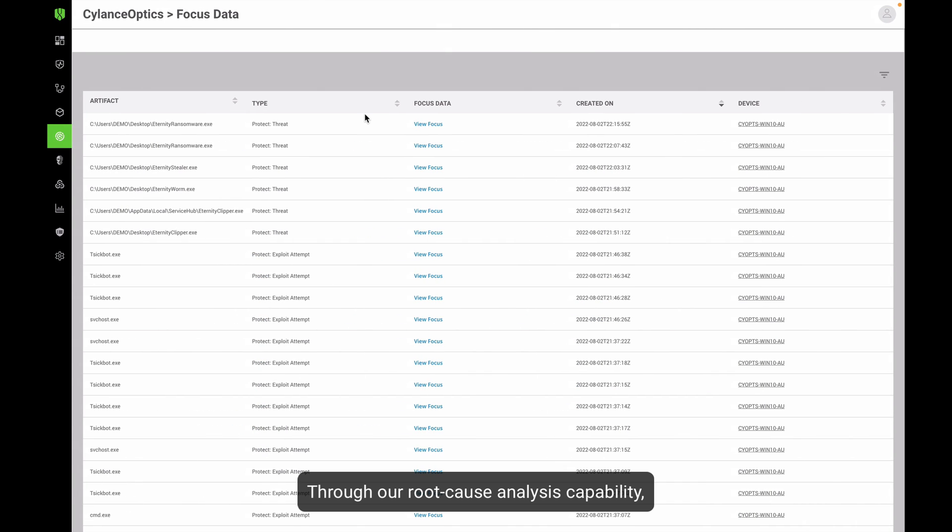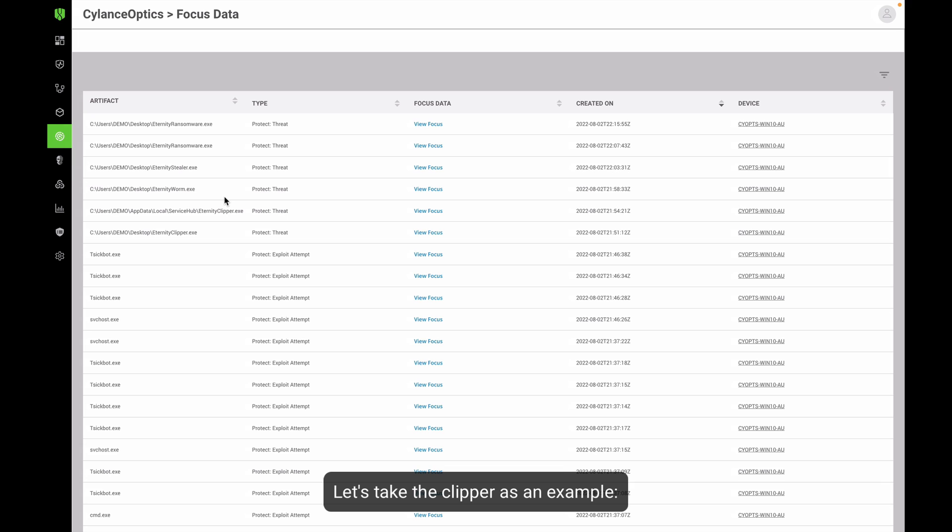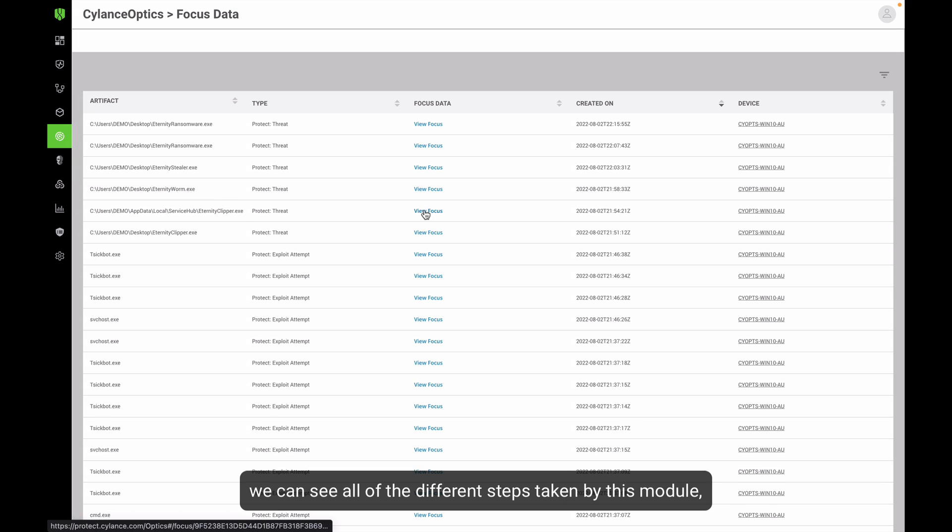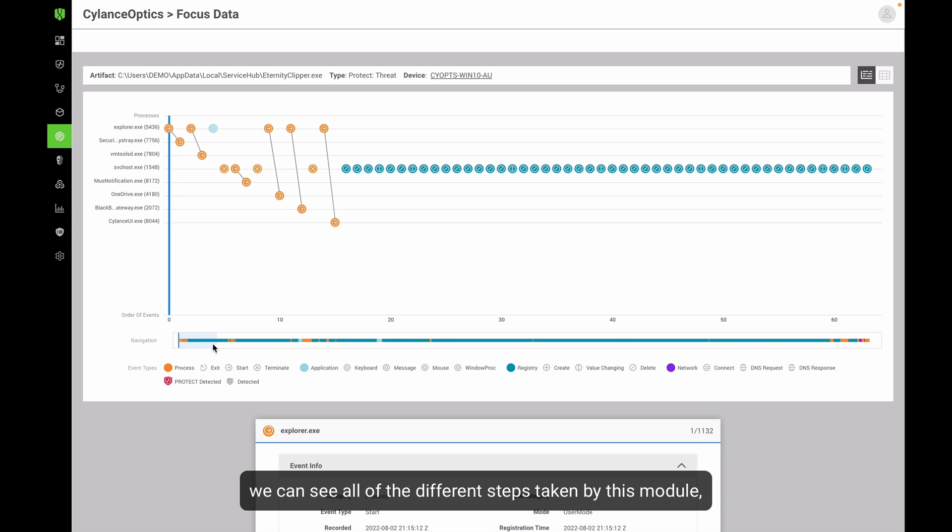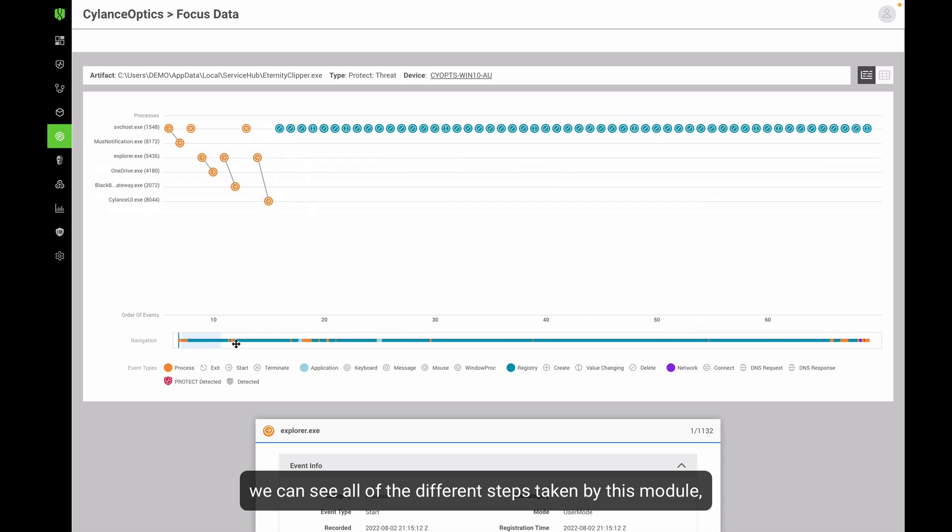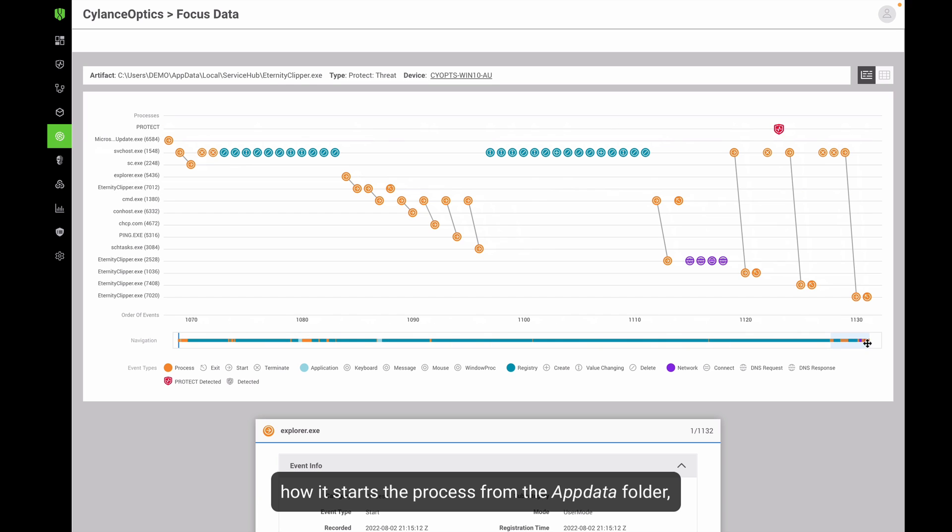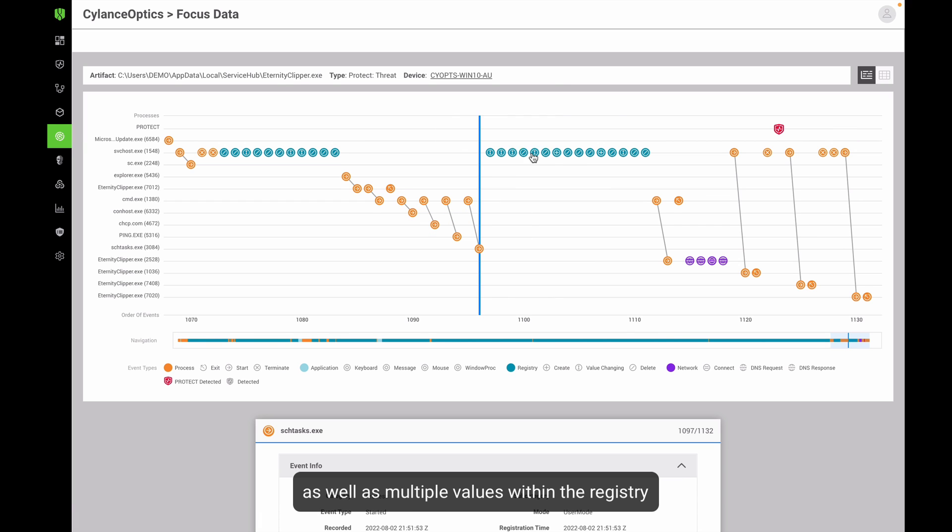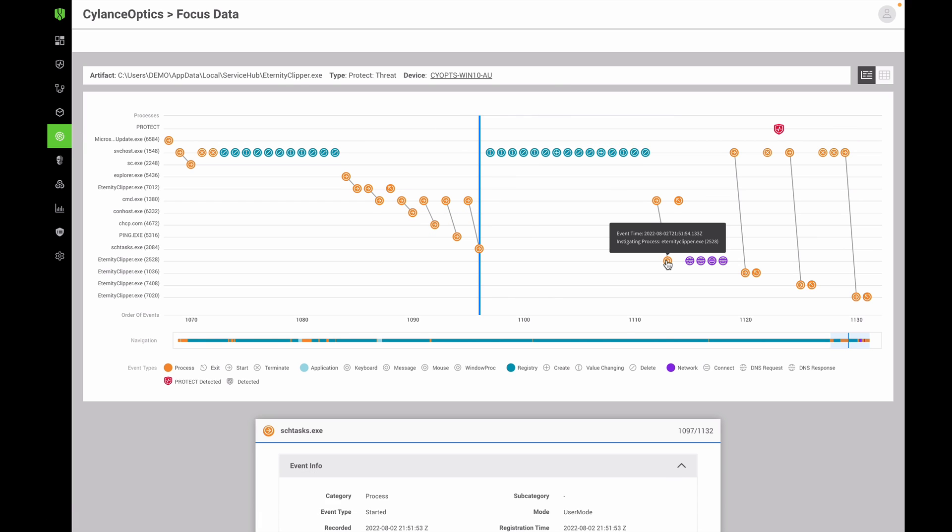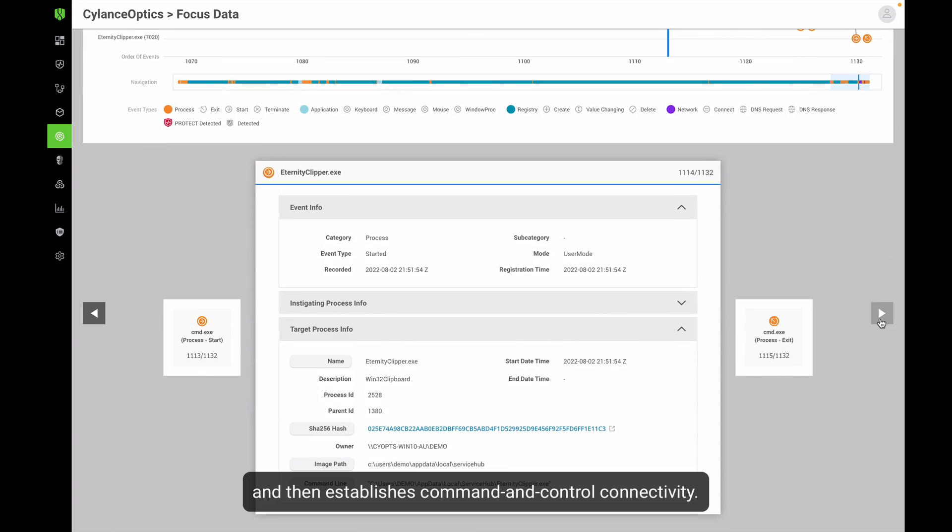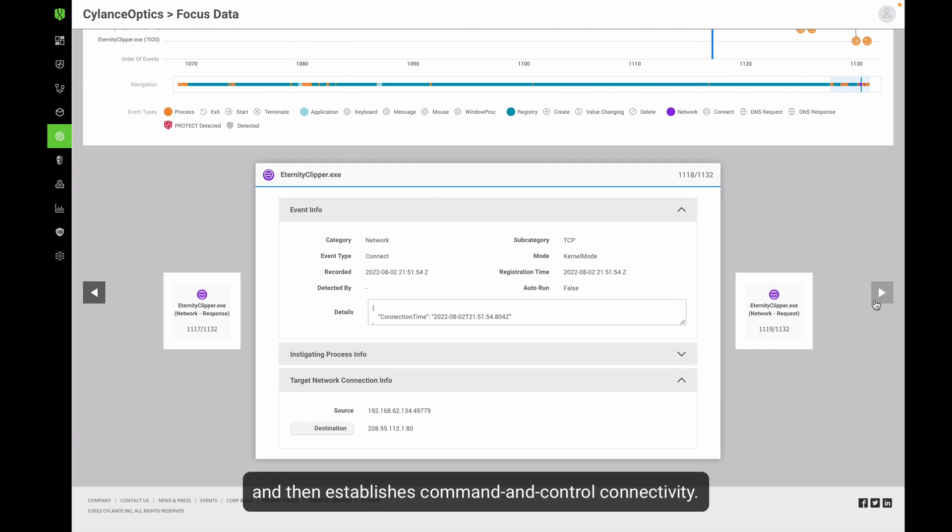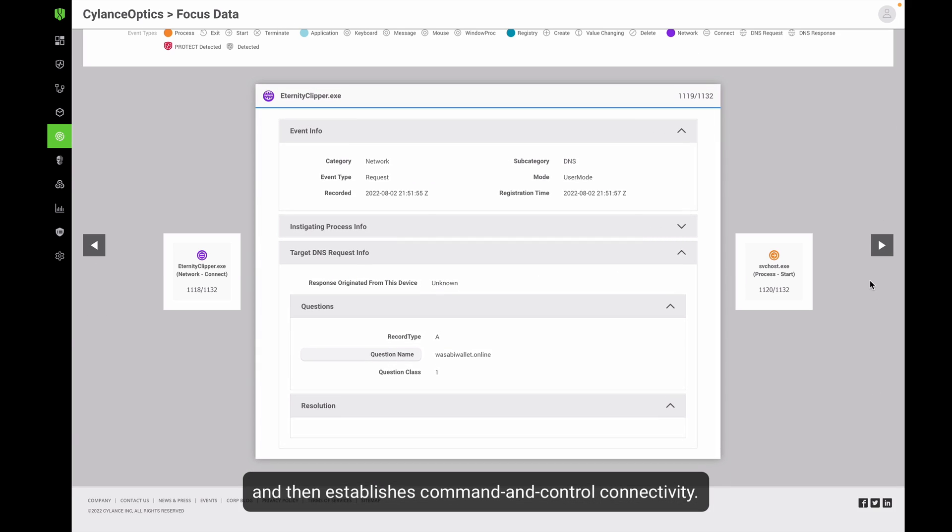Through our root cause analysis capability, we can see all the steps taken by these modules. Let's take the clipper as an example. We can see all the different steps taken by this module: how it starts the process from the AppData folder, creates a scheduled task for additional persistence, as well as multiple values within the registry, and then establishes command and control connectivity.